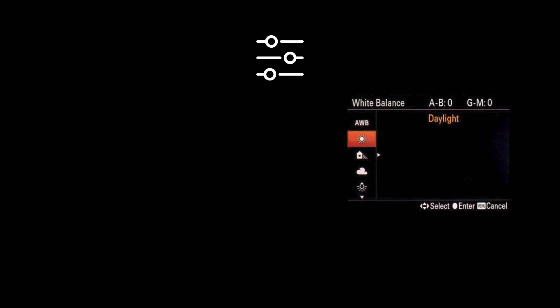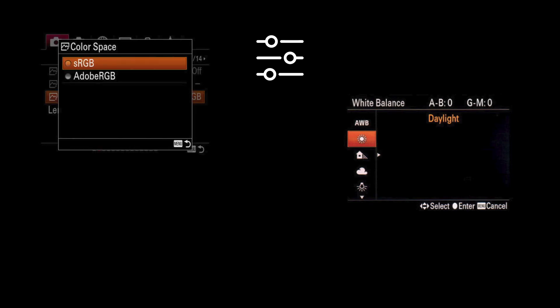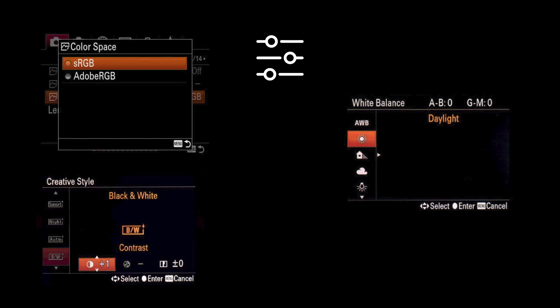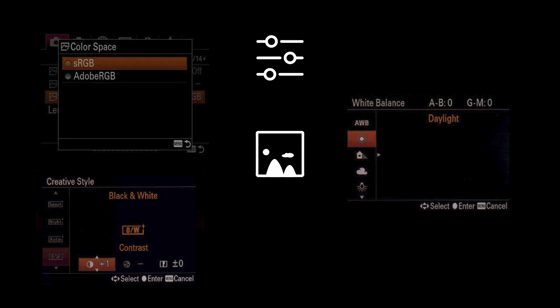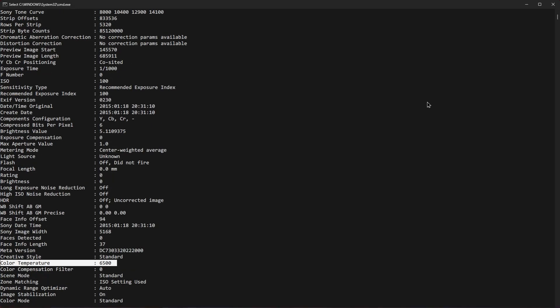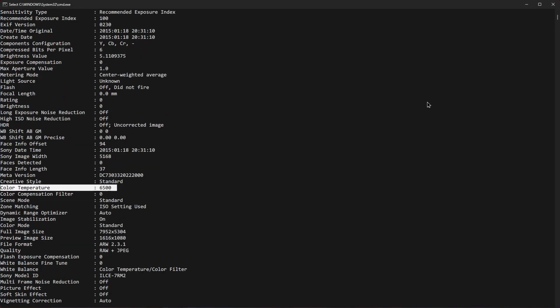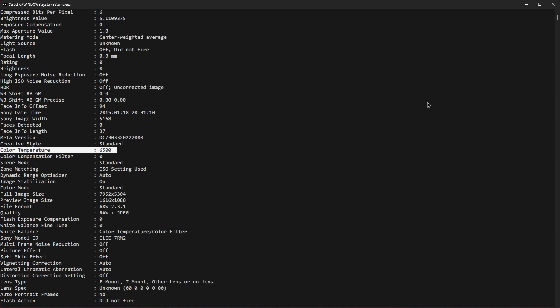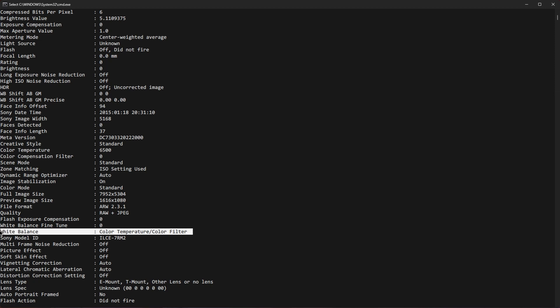So the settings, namely white balance, color profile, picture settings, will be applied to the preview of the RAW file, but not its data. Some of the settings you set in camera will be written as a note for the photo editing software, but in no way will it affect the actual captured data.